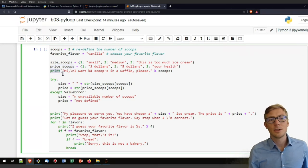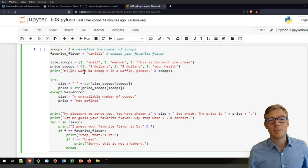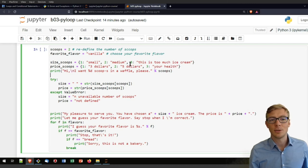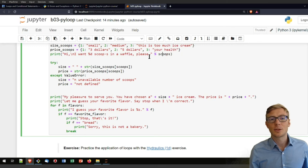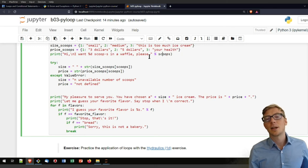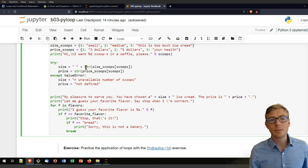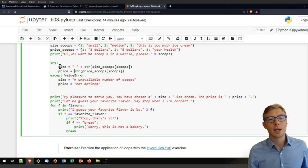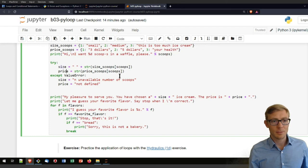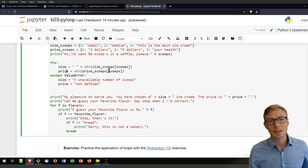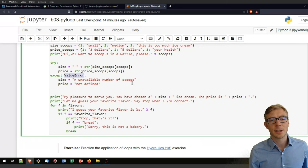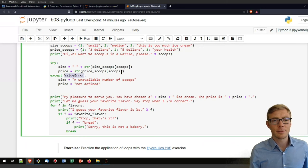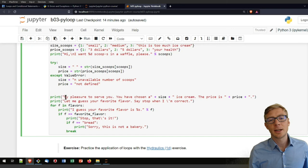You have here a price that is then associated with scoops. Then you have your print statement with some little tweaking. We have got here that backslash n that will call and create a new line. You will see here the number of scoops that you defined above. Now you can use here the size and the price variables to convert them to a string. If they are not correctly defined, you will get a value error.